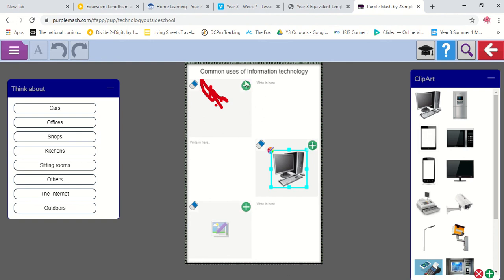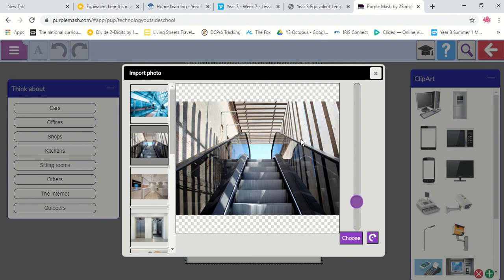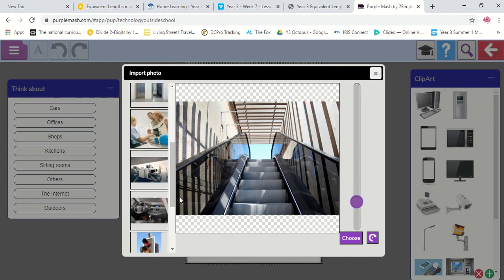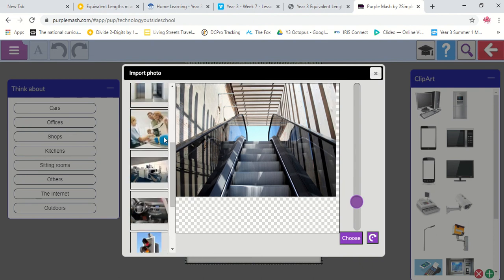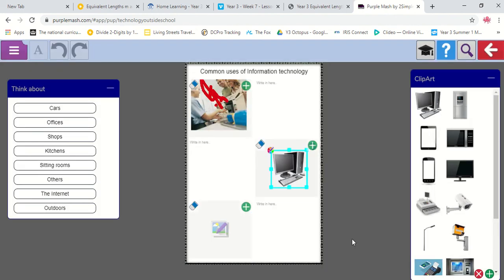If I click on the plus symbol, that allows me to put some different backgrounds in. So I might want the lift. I might want this woman using the self-checkouts. Let's have her in. There we are.